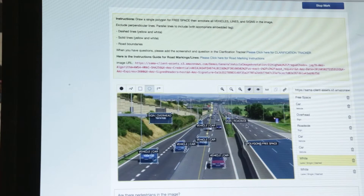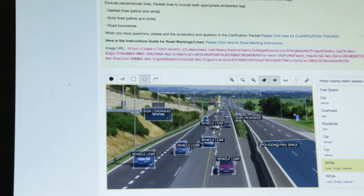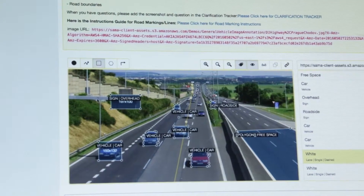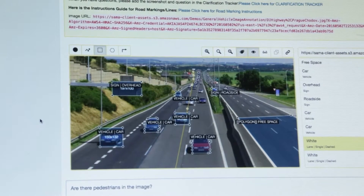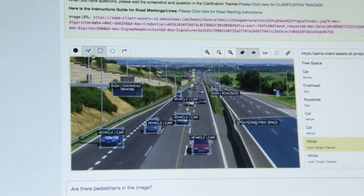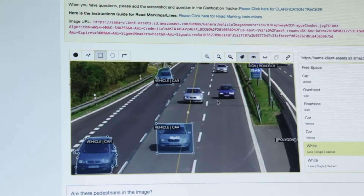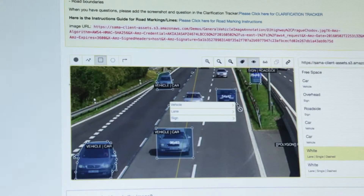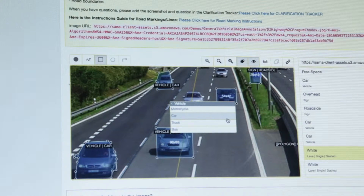What we're looking at here is a demo of SamaSource's image annotation platform. You can see on the top left the shapes that we can use to annotate, and we work with our customers to figure out their tagging taxonomy. I'm going to tag this — zoom in and tag this vehicle right here. I can see the pixels that make up the vehicle and I can choose the appropriate tag. It's a vehicle, and then the sub-tag in this case is car.